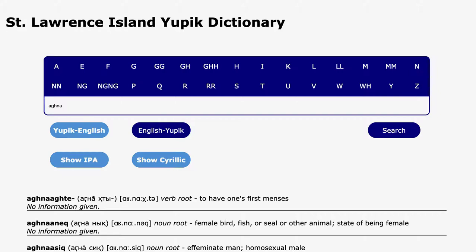The search interface also allows searches for incomplete words. Here, the user began typing the Yupik word for woman, but clicked search before entering the complete word.